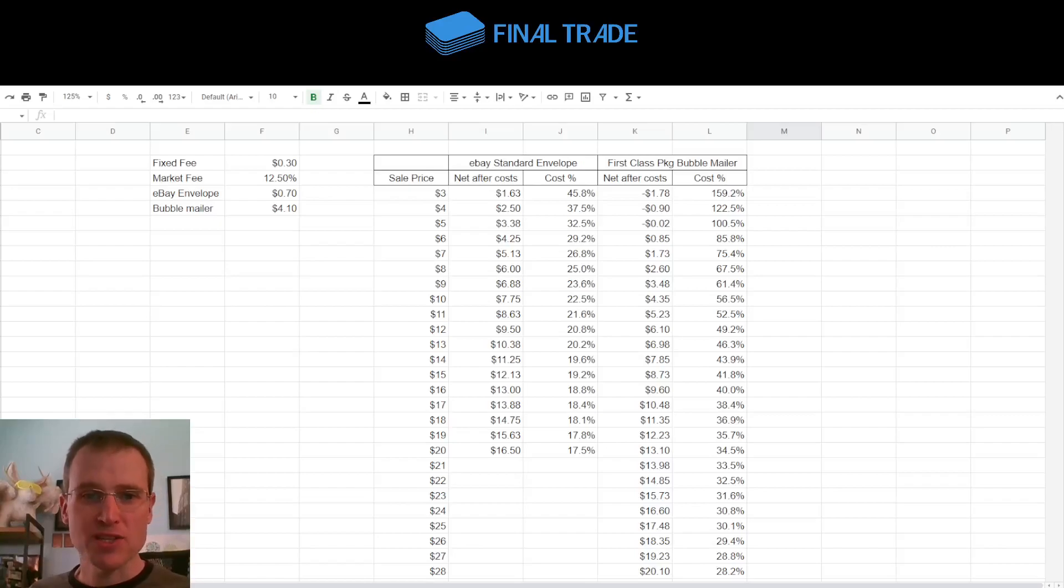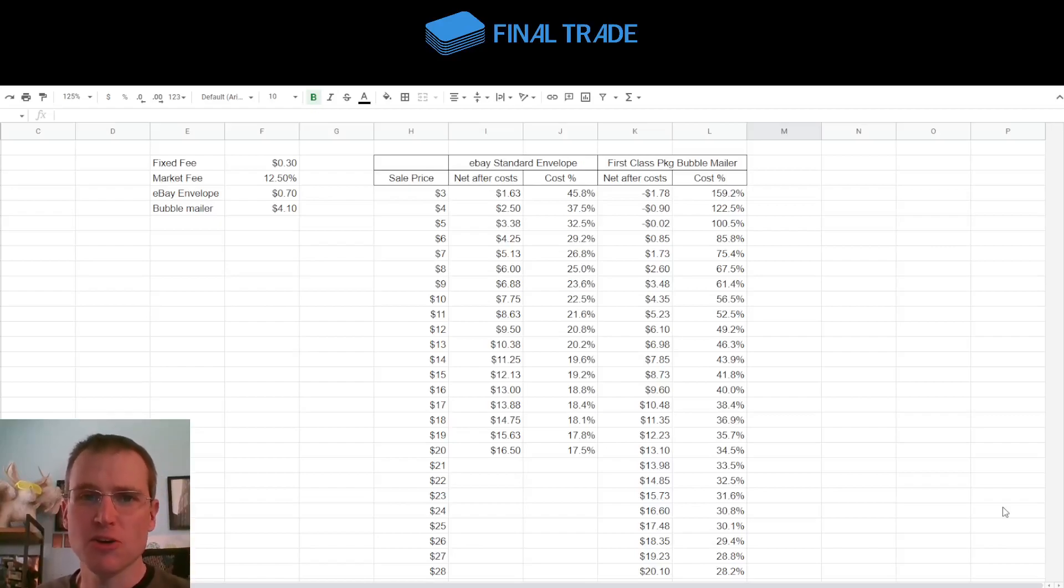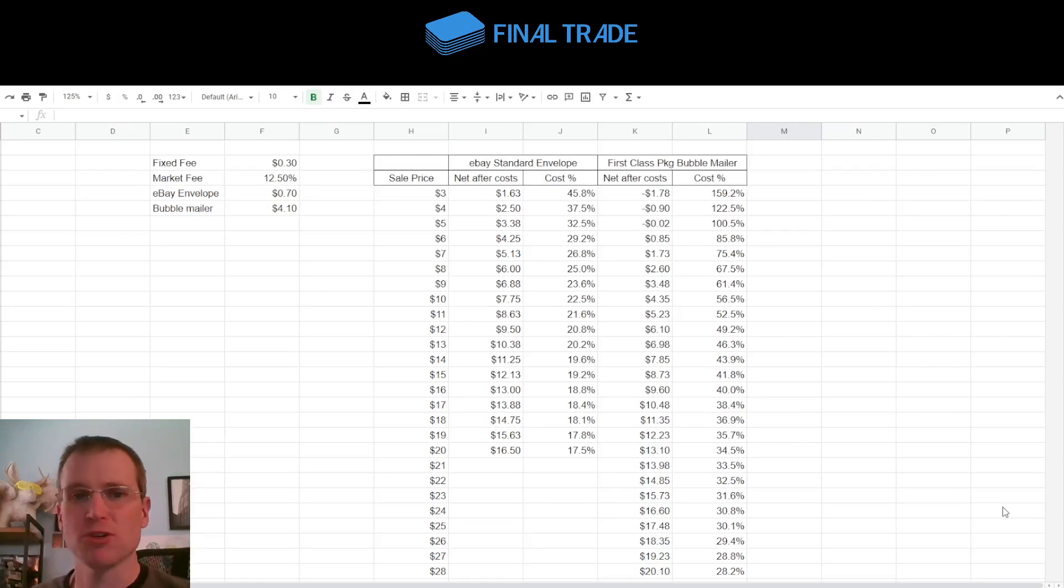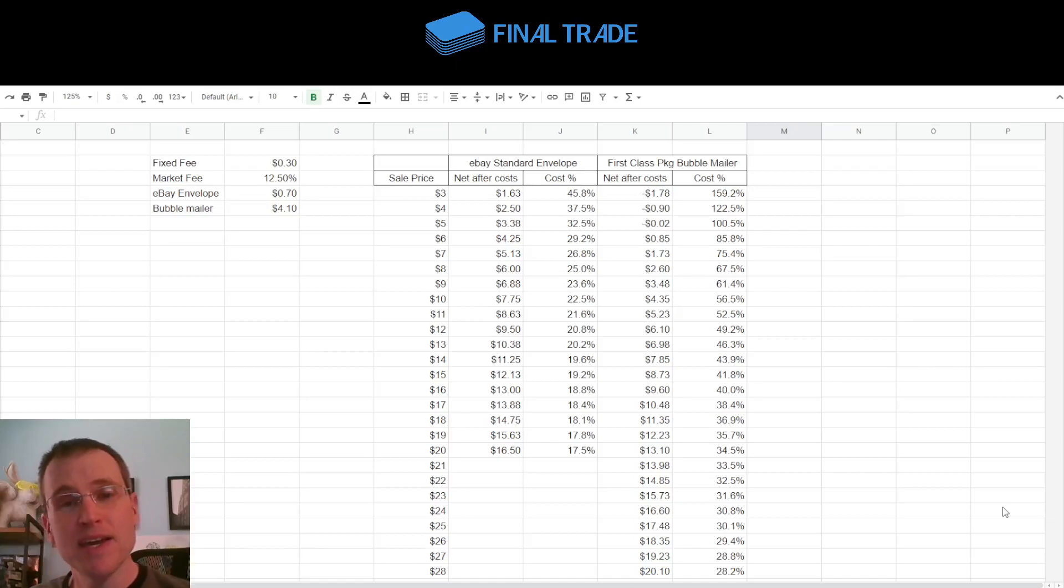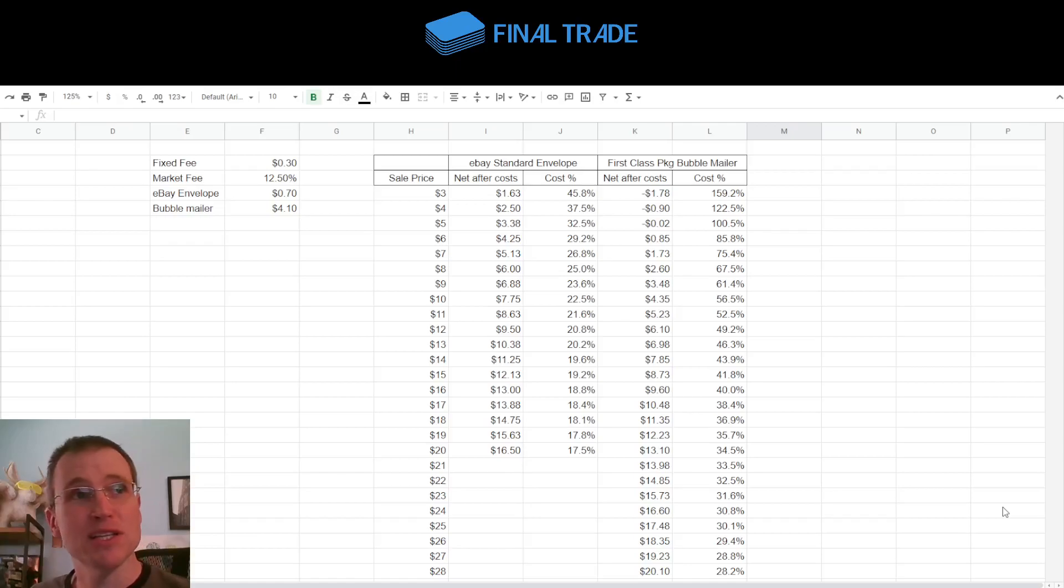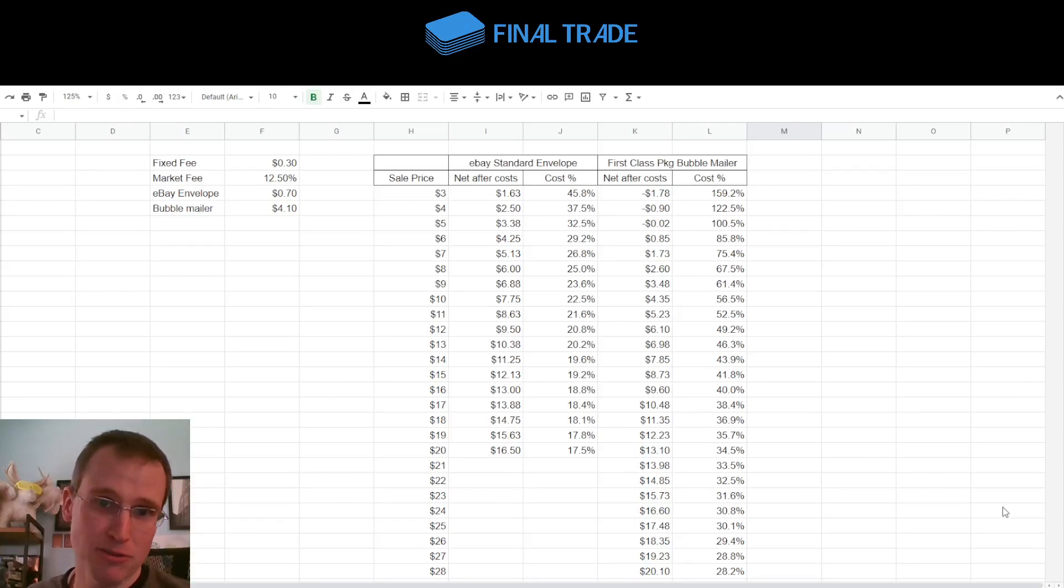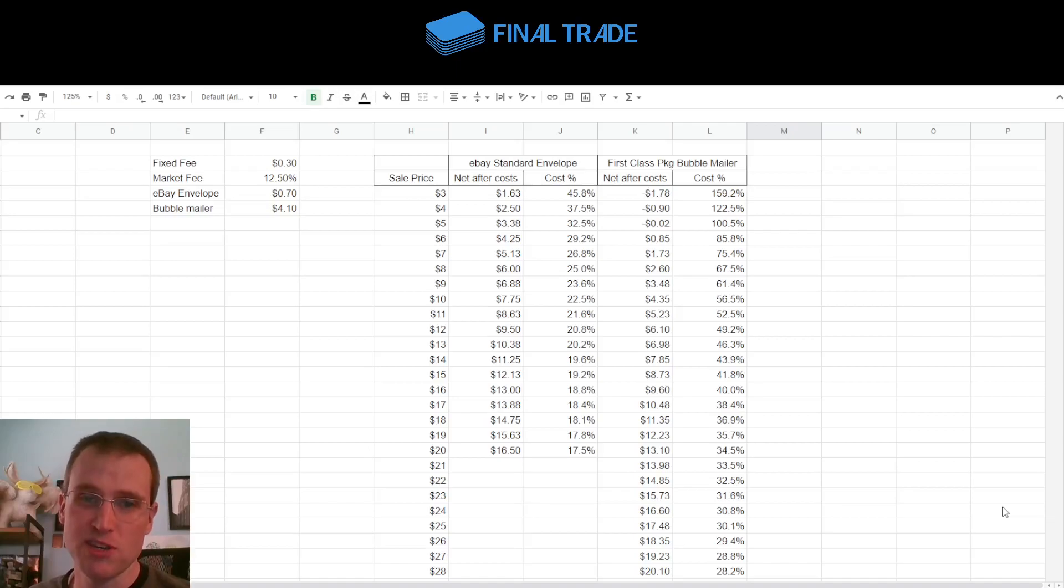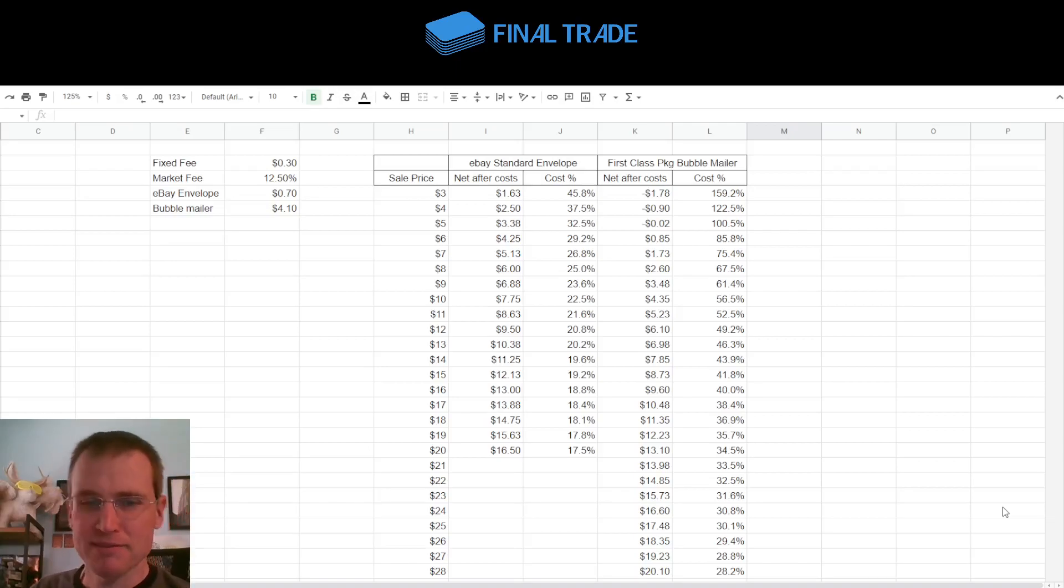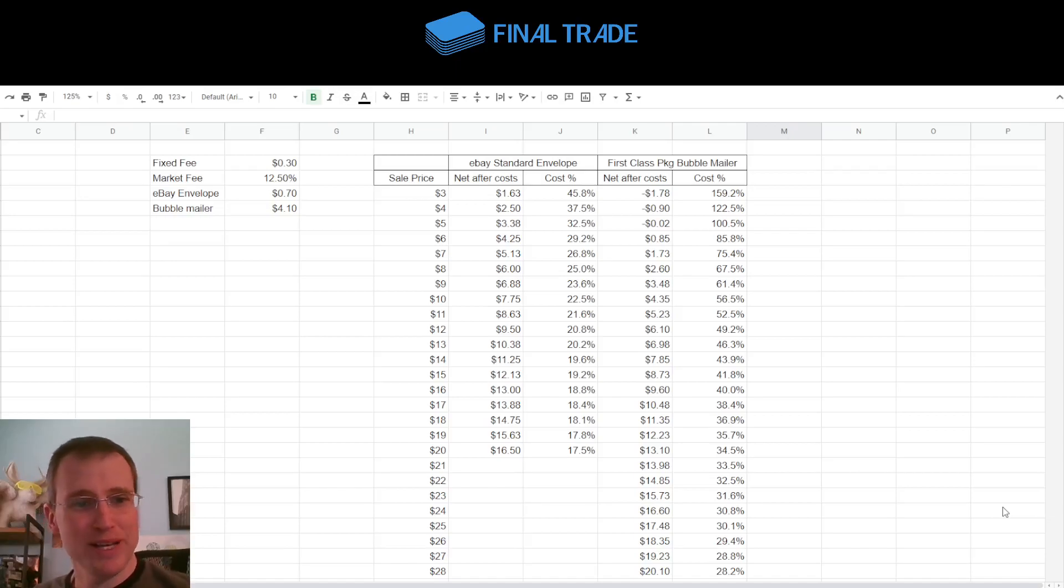Hey everybody, what is up? Welcome back to Final Trade. I did a video a little while back about the eBay Standard Envelope and my experience using it to sell cards under $20 on eBay. In the comments to that video, I got a question from someone who basically said, I'm selling on TCG Player and I get ripped off all the time because people claim they don't receive my plain white envelopes with cards in them.